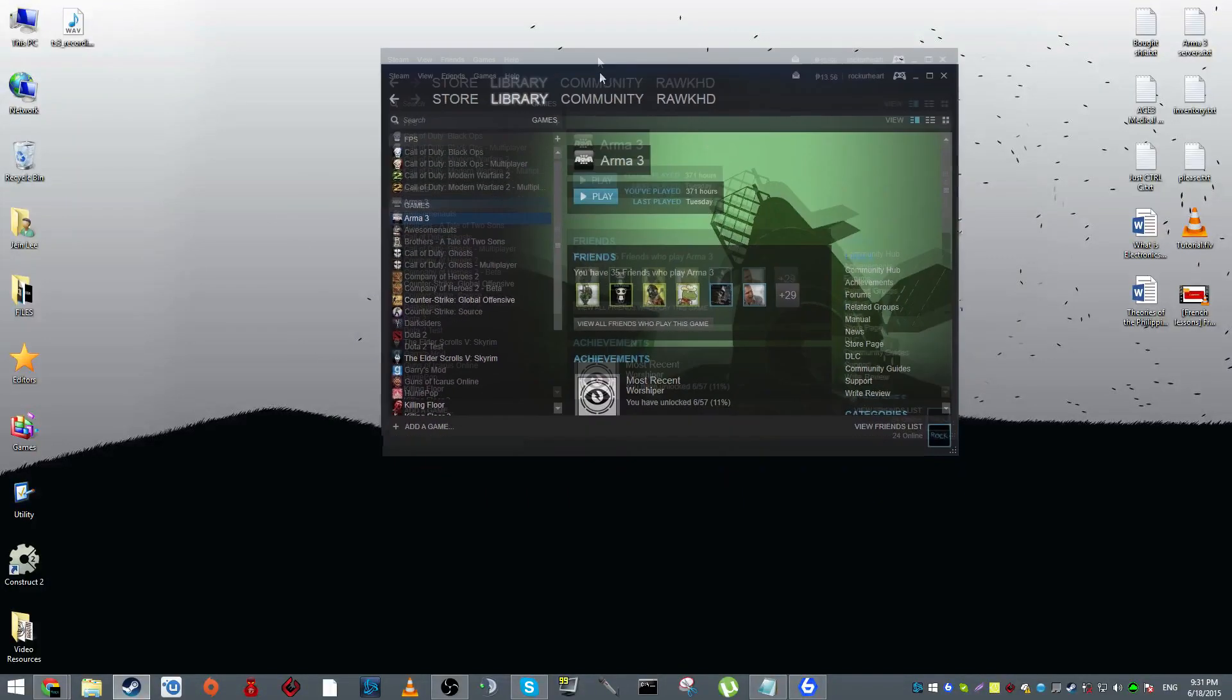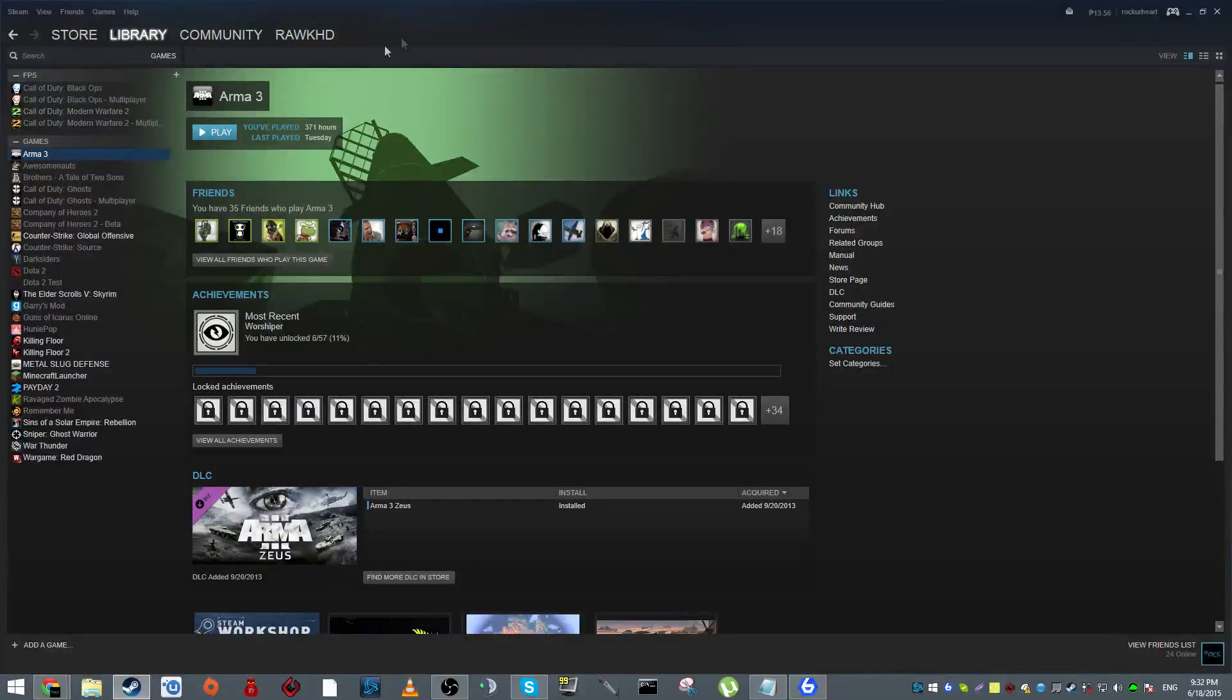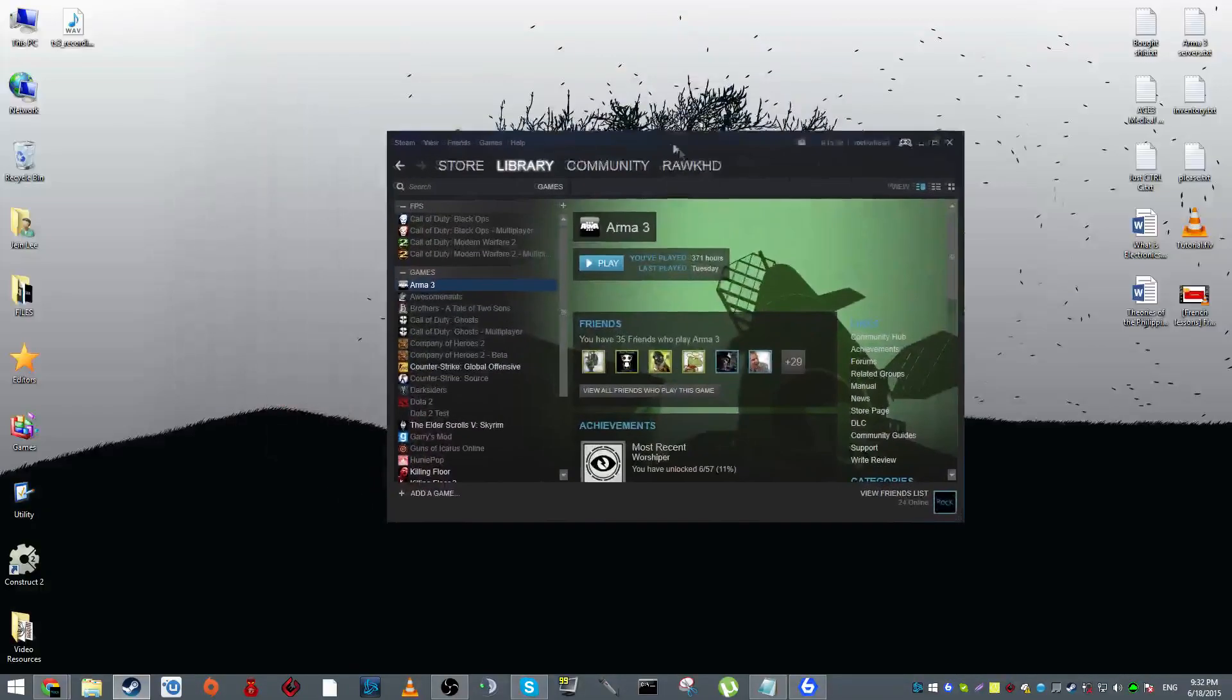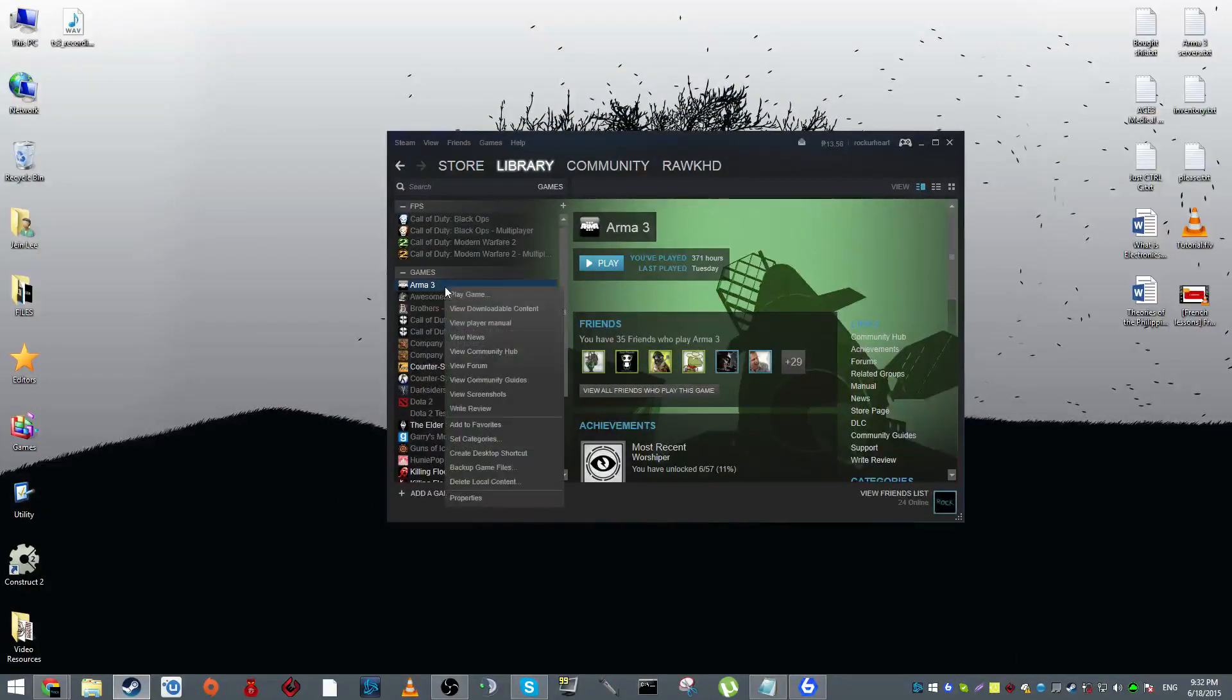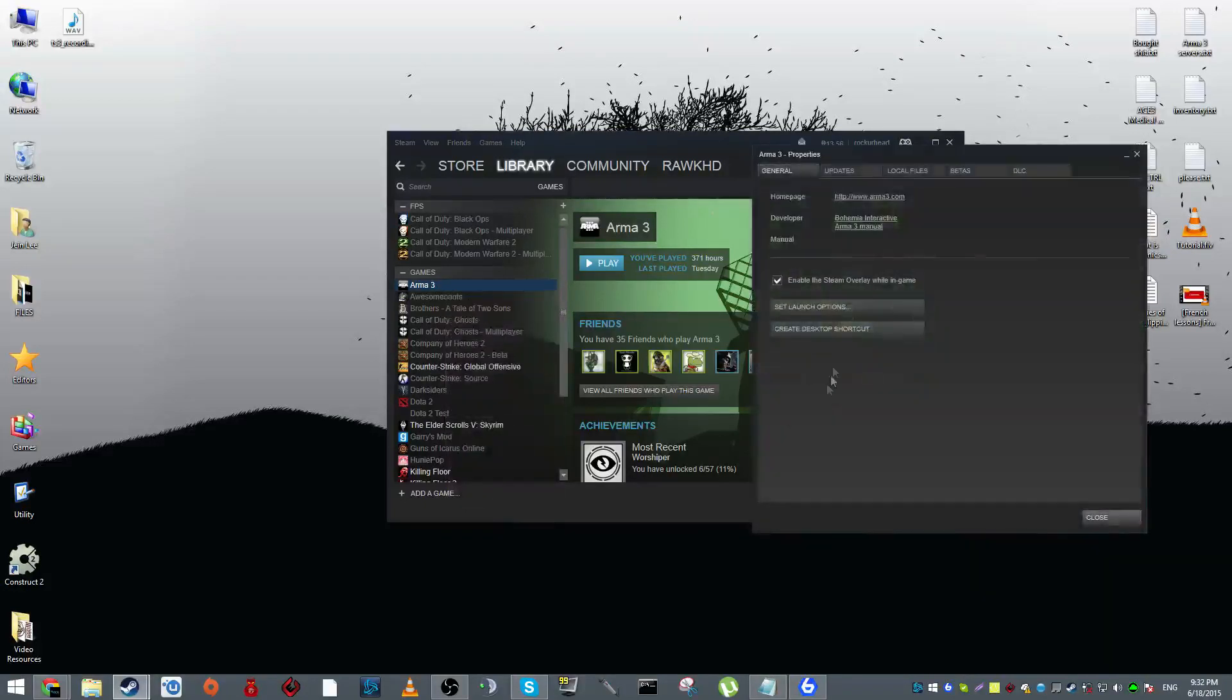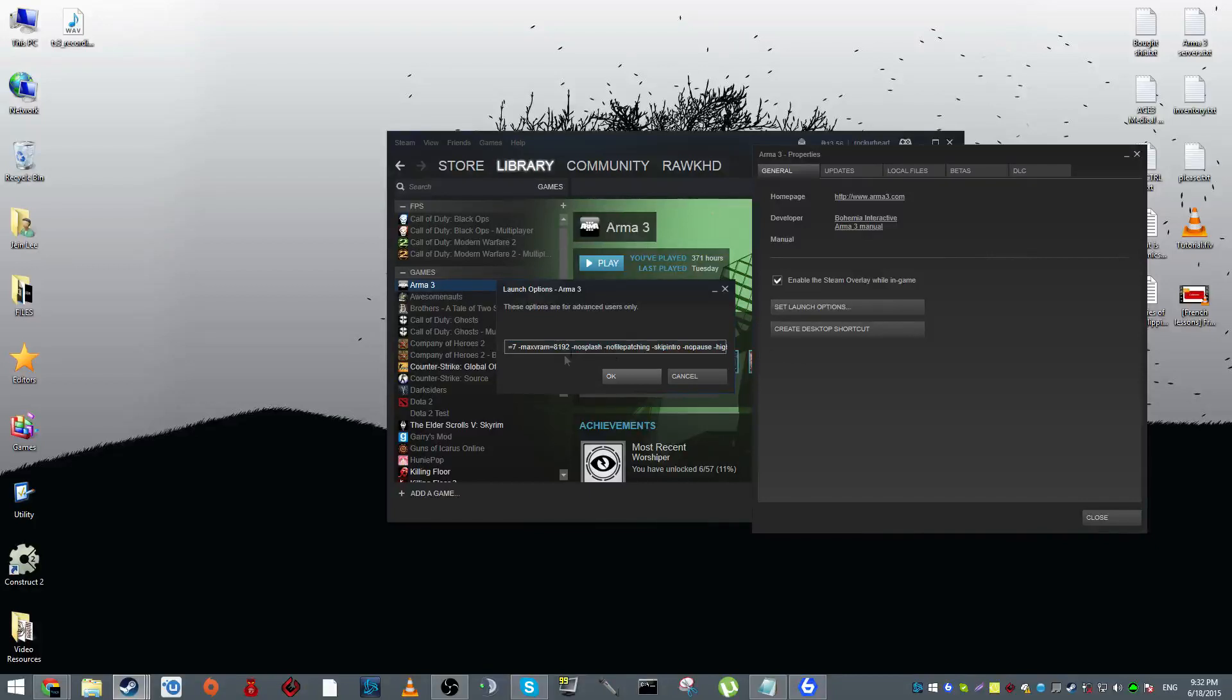What you want to do is right click, go to your Steam and go to your library. When you see Arma 3, click on properties, and then under general you should see set launch options. Click on that.